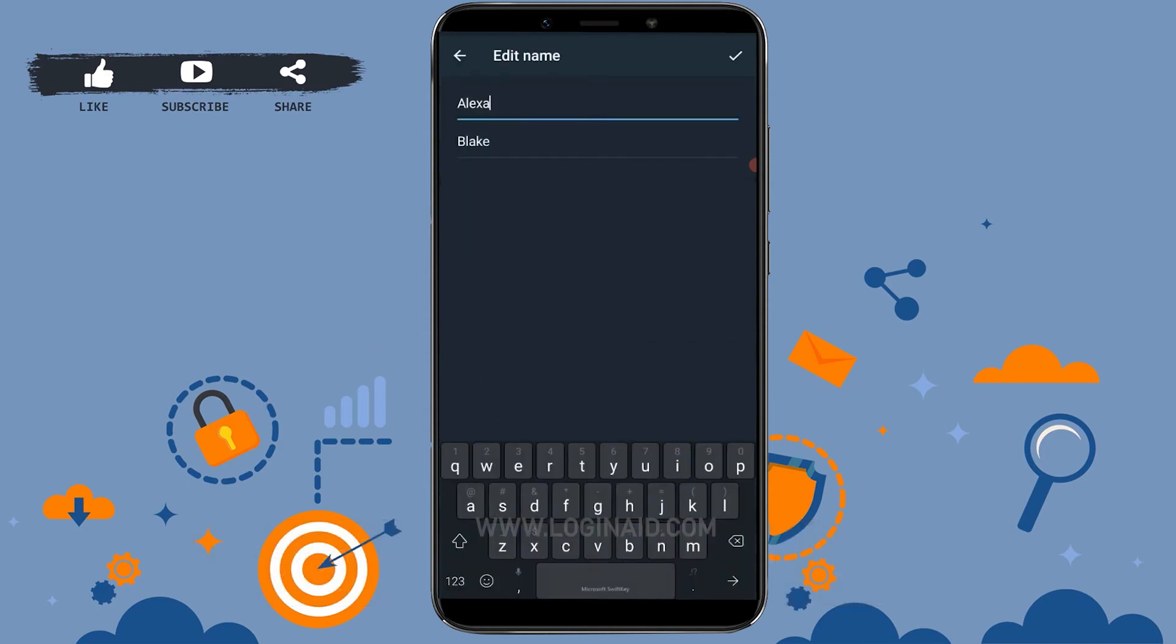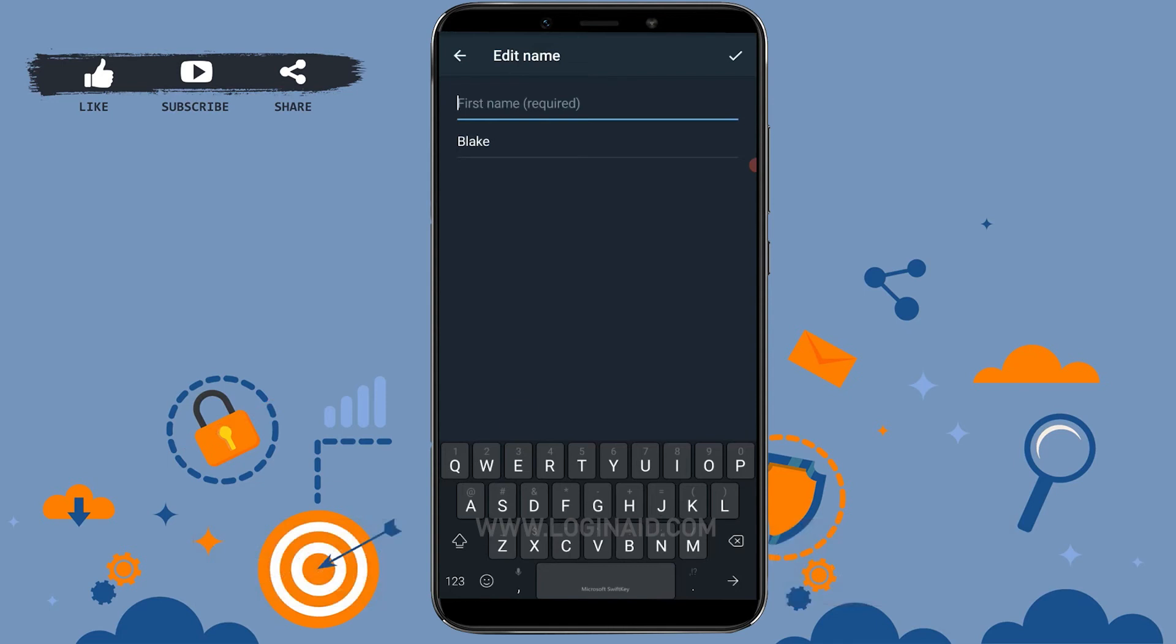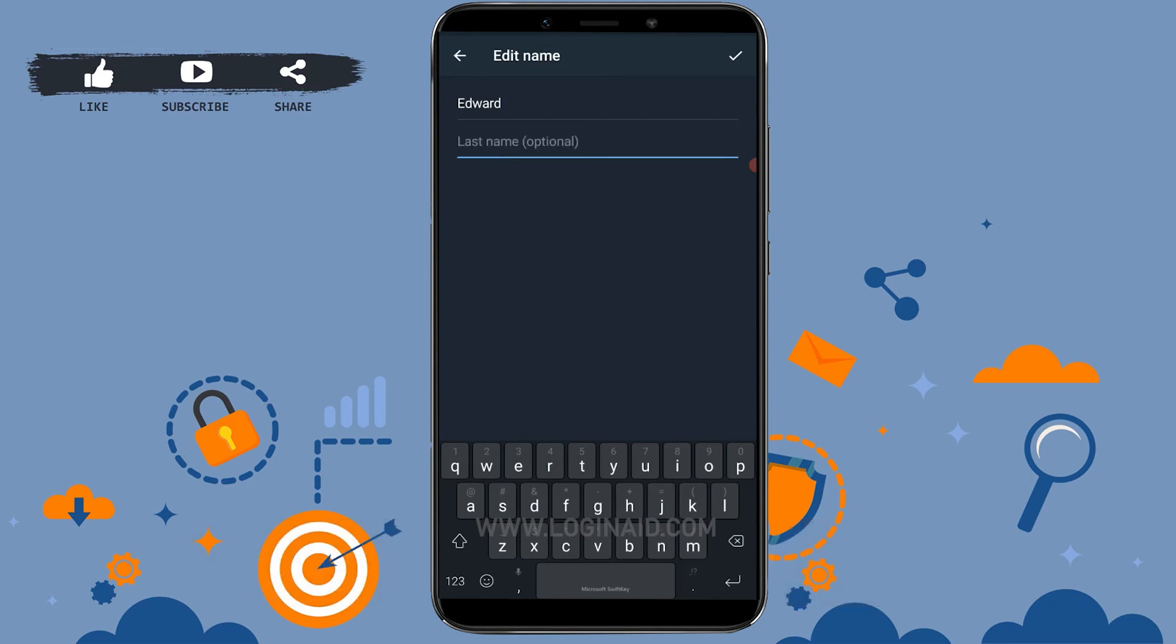Now you can make changes to your name from here. You can see currently I've named my account Alexa Blake. Now I want to change this name, so I'm just going to remove this and type in a different name, Edward. You can also change your surname or the last name.